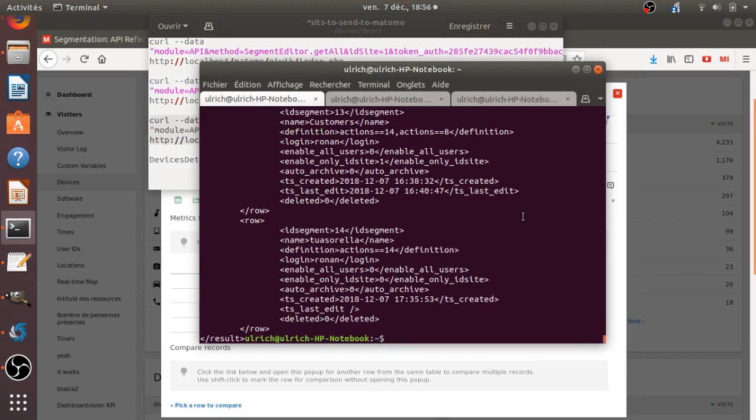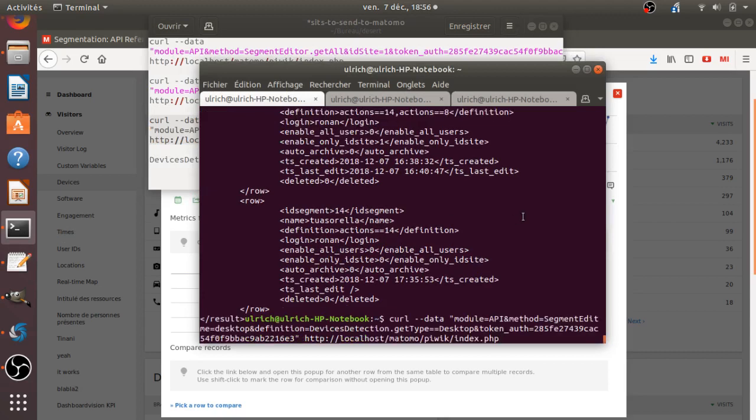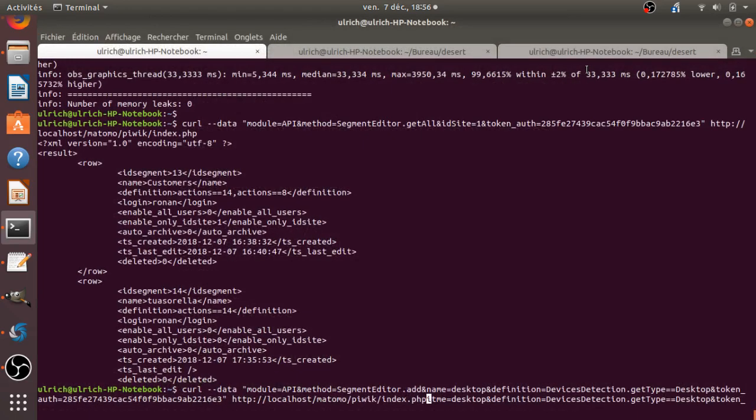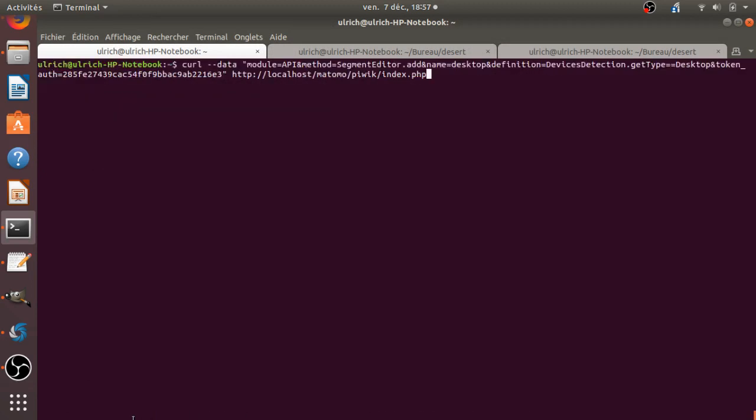So if I go over here and if I say, Hey, give me, create me a segment. So that's what it says here. So method segment edit. That's actually dumb. So I'm just going to clean this one up. So yeah. Add me one segment. The name of the segment will be desktop.